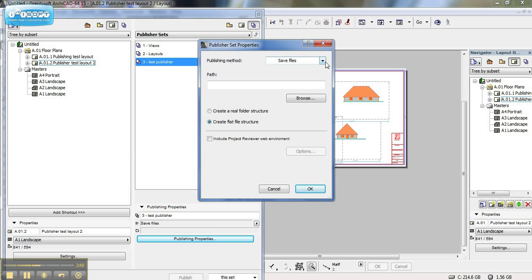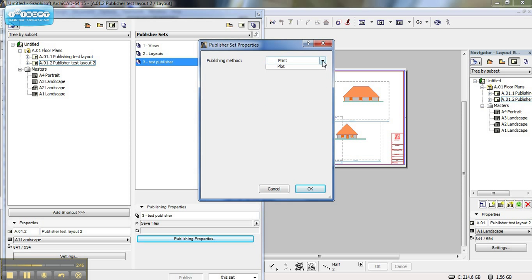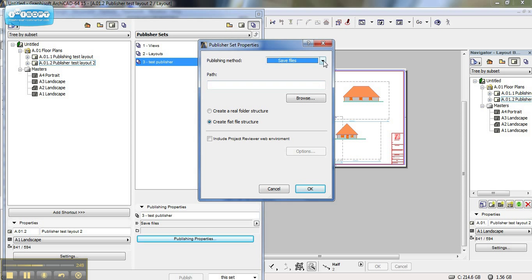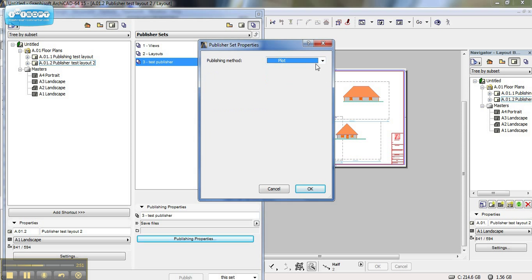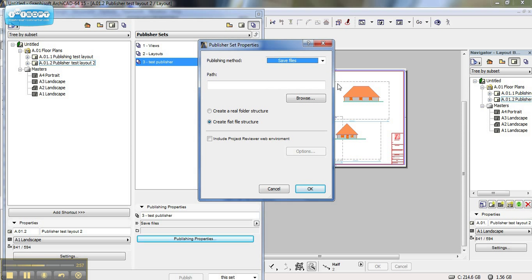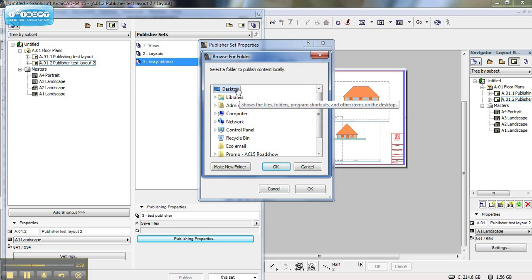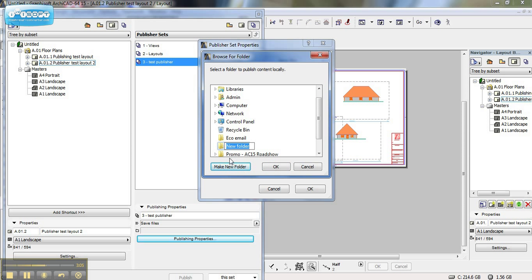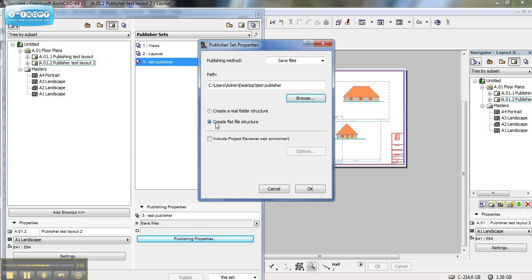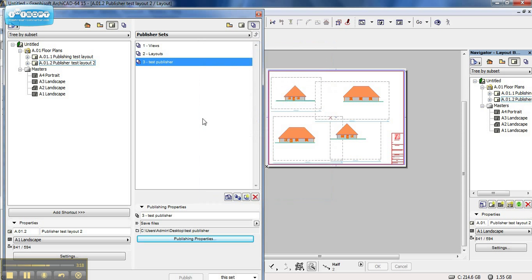The first option here is basically telling our publisher whether we want to print from our publisher, save the file onto our hard drive to be printed later on, or plot from our publisher — we have these options. For this tutorial I'm going to save the files. I'll choose the location — I want to save them on my desktop and create a new folder called "test publisher". Click OK, and I want that to be a flat file structure, then click OK.